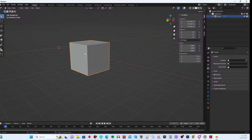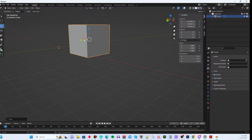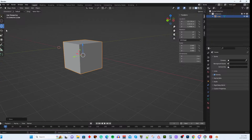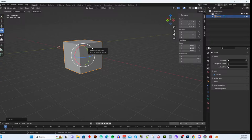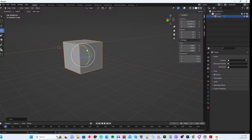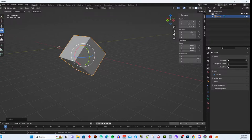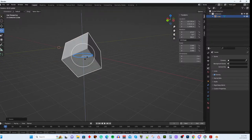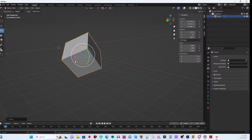To recap camera controls: Shift + middle mouse button = pan the camera. Middle mouse button alone = rotate/orbit the camera around the object. Scroll wheel = zoom in/out. These are the core viewport navigation controls.